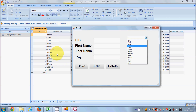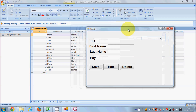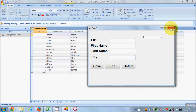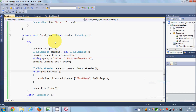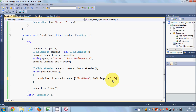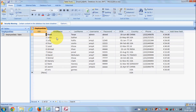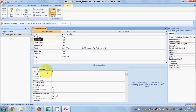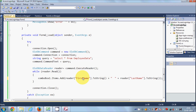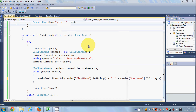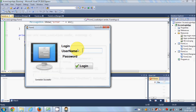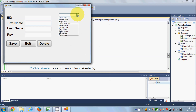Now suppose you also want to show the last name of the employee. Go to your code and use the concatenation operator (+) with a space, then add reader["last name"].ToString(). This will display both the first name and last name. Let's close the database and run the program — and now you see first name and last name appearing in the combo box with a space between them.